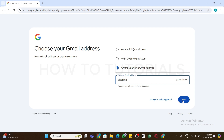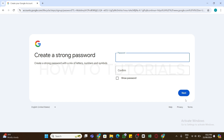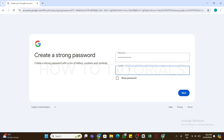Now you will be asked to enter your password. Create a strong password for your Google account. You may also click on the 'Show Password' button at the bottom to reveal your password and check it. After entering the password in the first box, enter the same password again in the second box — make sure both passwords match.